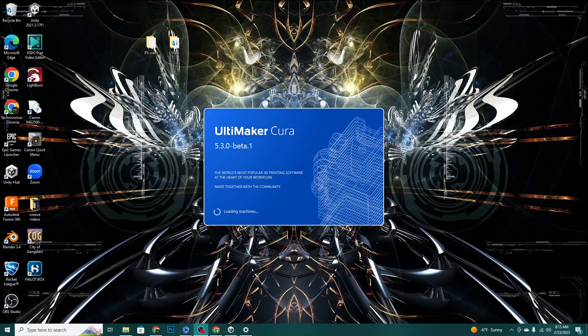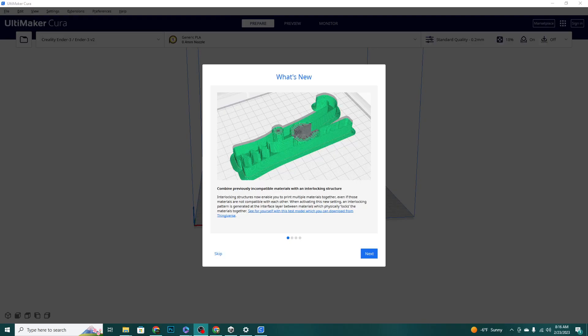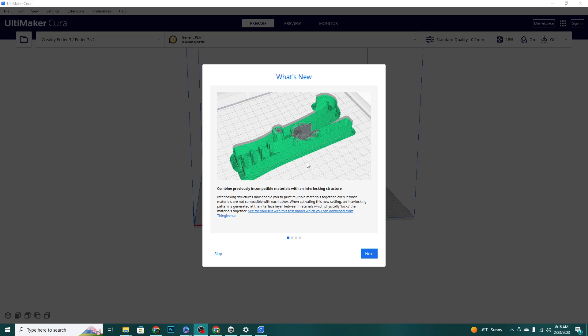Right out of the gate we have basically what is the newest big addition to Cura 5.3, and that is the interlocking structure. So with this you can use two different filaments that are technically incompatible and do not fuse together. It will generate this pattern inside that will allow them to lock together. So we're gonna be checking that out.